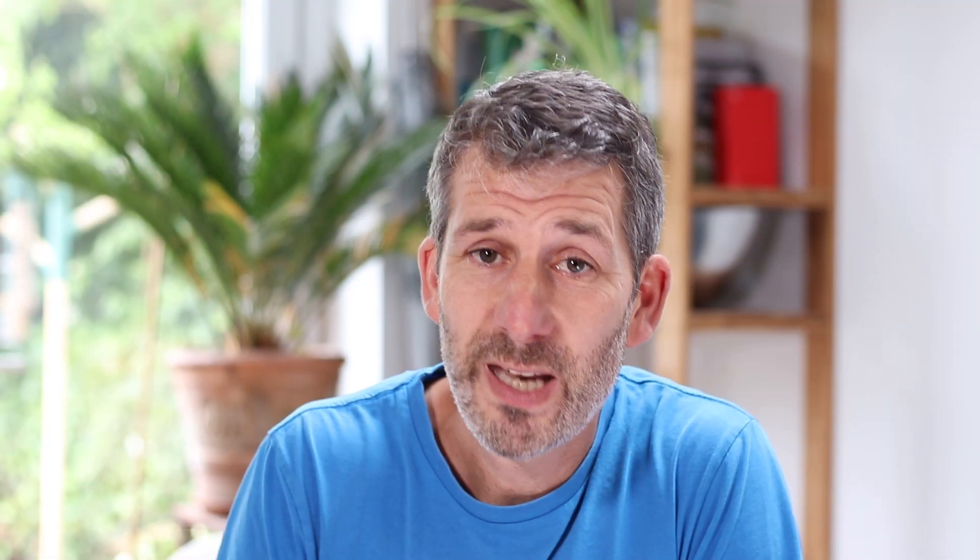This next example has some negatives that can catch you out. I want to remind you that we don't do anything differently — the principles and techniques are identical. But when we end up subtracting negatives, it can throw people, so I want to go through an example like that to make sure you don't make any mistakes.